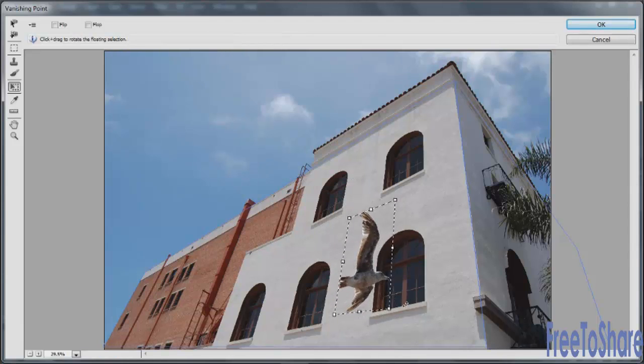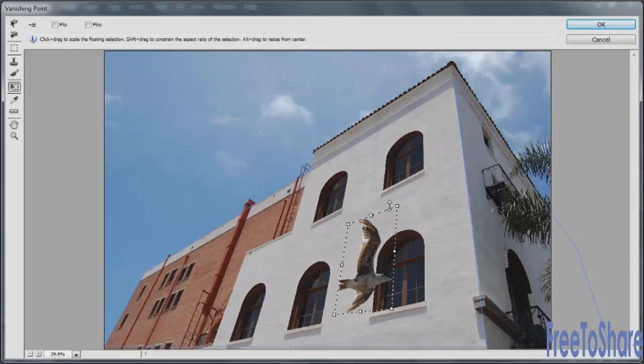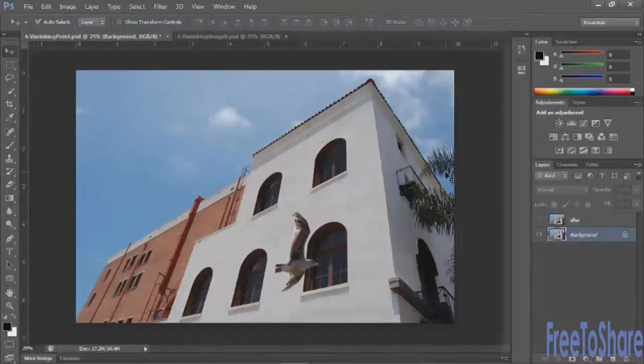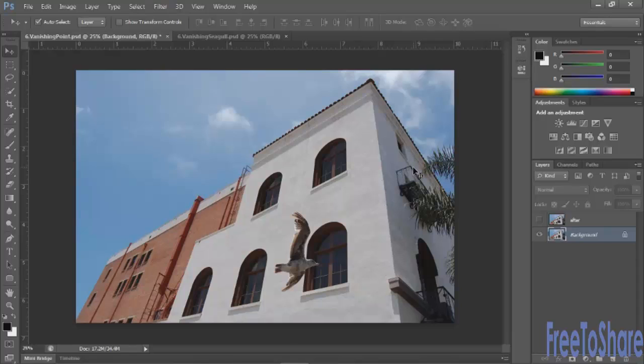Put his eyes in a place that looks right. Holding down my Shift key to constrain. And then when I have it the way I like it, just click OK. And that bird becomes part of the image, but it looks like it really is flying in front of the window.